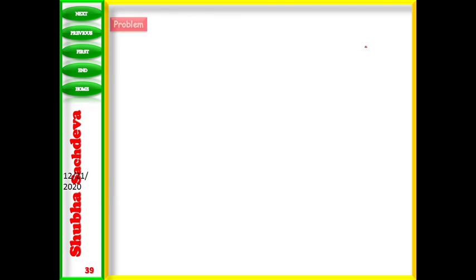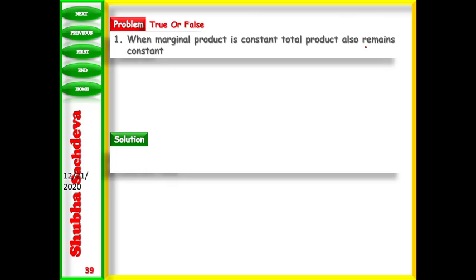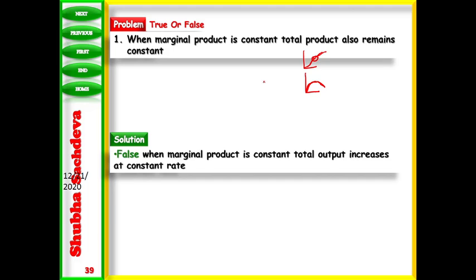Next: when marginal product is constant, TP also remains constant. This is false. When MP rises, TP increases at an increasing rate. When MP is constant, TP increases at a constant rate. When MP falls, TP increases at a diminishing rate. Until MP is not zero, TP keeps increasing — but its rate changes according to the shape of MP. That is why we say MP is the slope of TP.